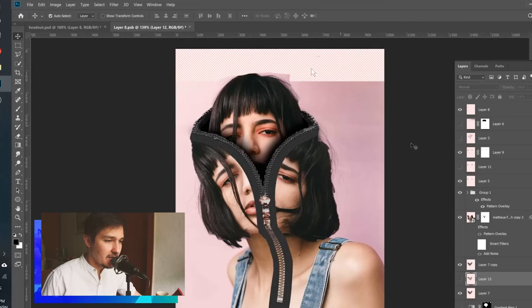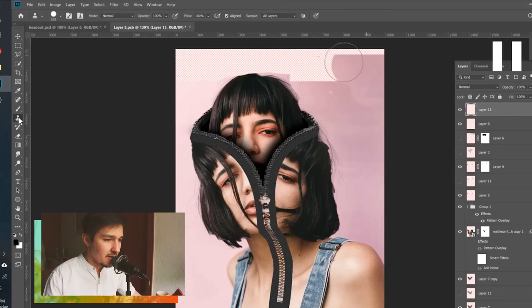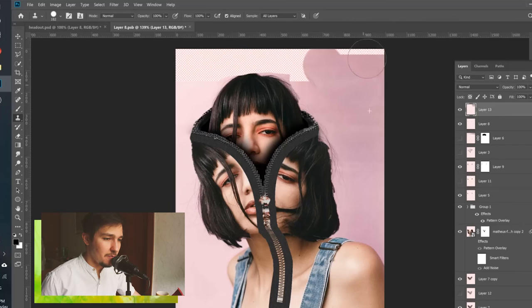We've basically finished the artwork but there are some empty spots. To fill them, create a new empty layer and use the Stamp tool again just like before — copy from one area and paste it over the empty spots. Copy, paste, copy, paste. After some work it should look filled in correctly.